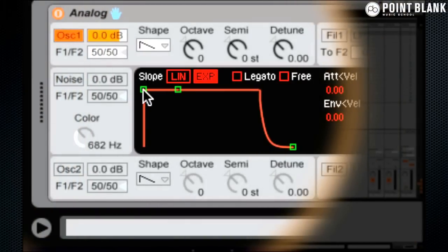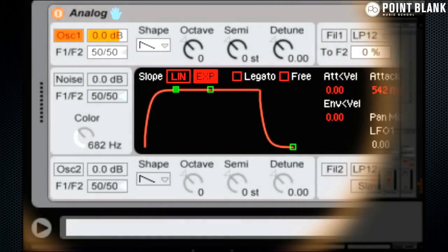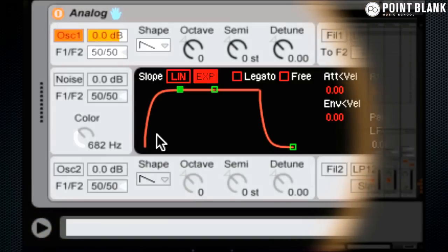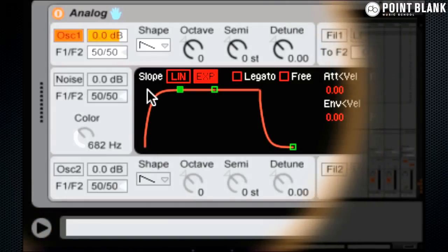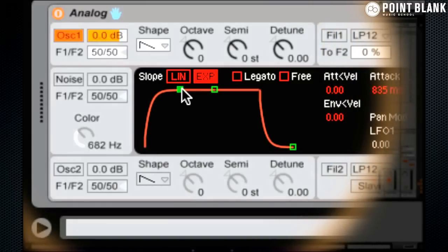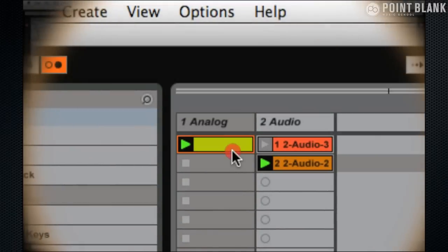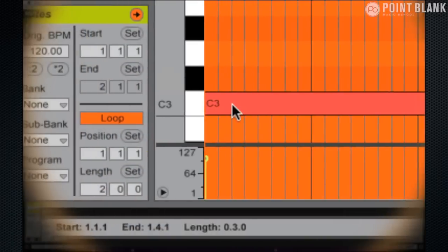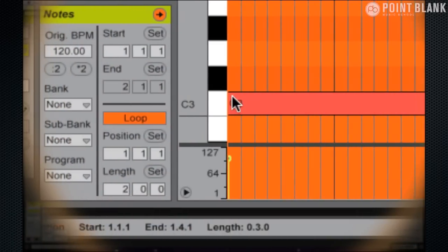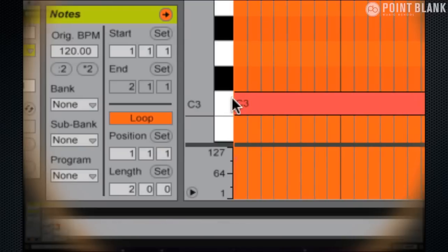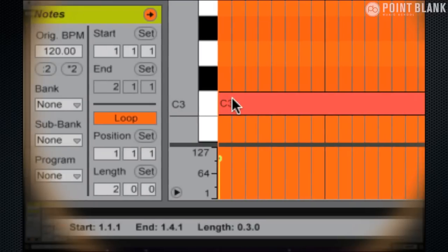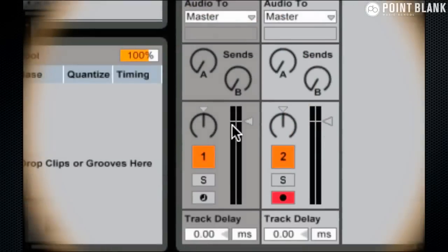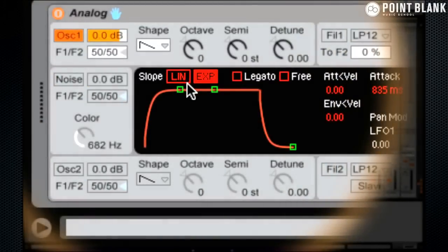The first parameter on a volume envelope is the attack. So how long does it take for the volume to fade up to the maximum level once you've pushed your keys down? So if I come back to my MIDI clip, this point at the left is when I push my key down. That's a note on. So how long does it take for it to bring the volume up to the maximum once I've pushed that key down.